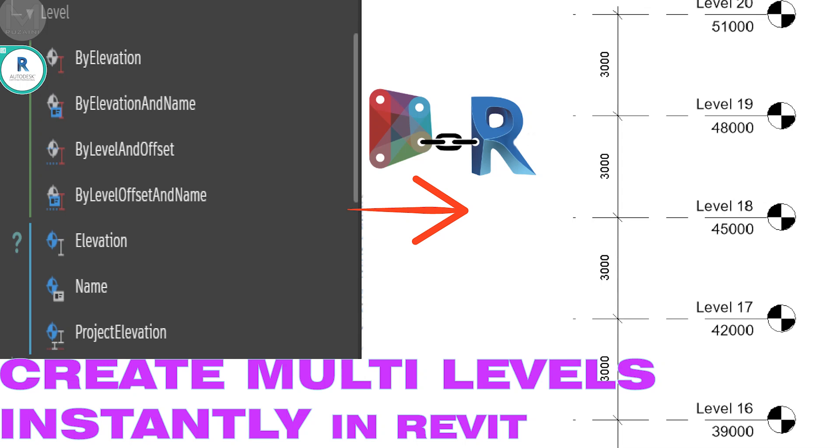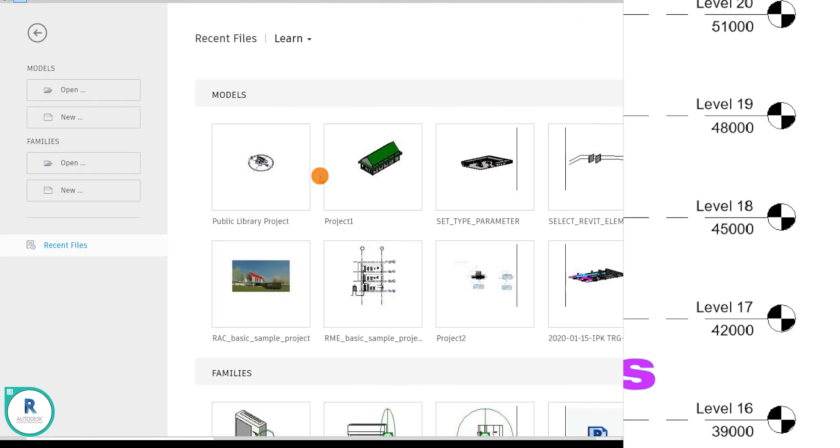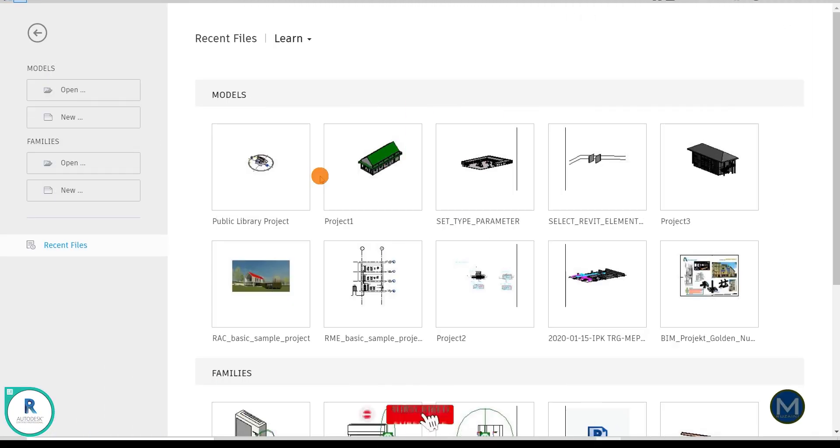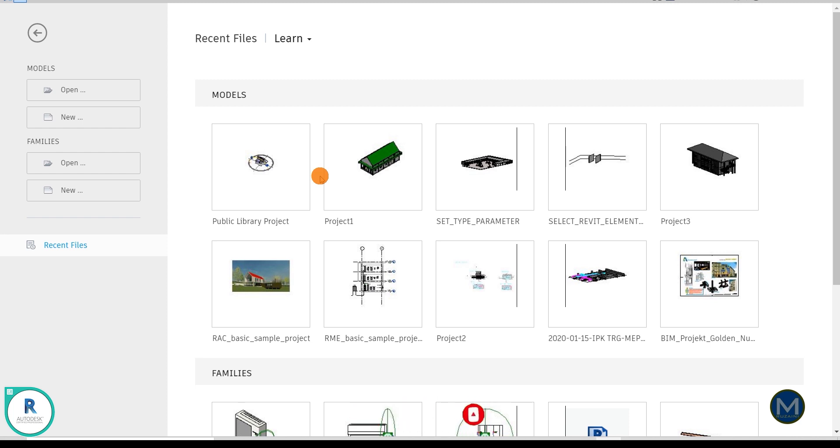Hi and a very good day to everyone. In this tutorial I want to demonstrate how to create multiple levels in Revit by using Dynamo. So this is my first tutorial on Dynamo topic, so I hope it helps you in your Revit BIM management task.